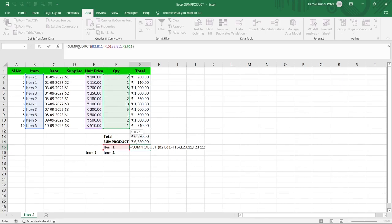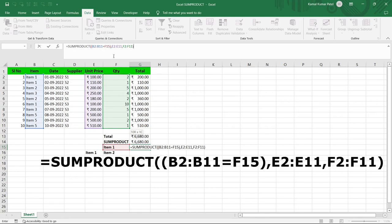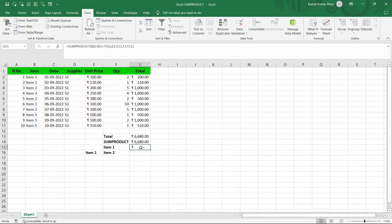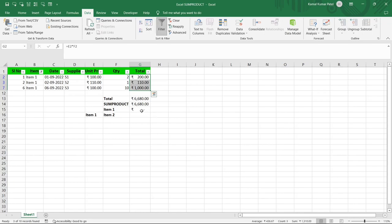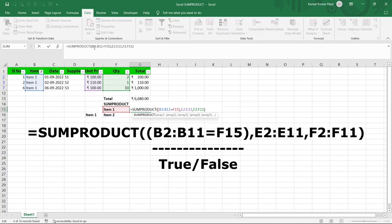The formula reads: SUMPRODUCT(B2:B11=F15, E2:E11, F2:F11). After pressing Enter, the result is blank. Using a filter to select only Item 1, we can see three records whose totals should sum to 1310 rupees, but the formula is returning blank. Let's investigate the problem.